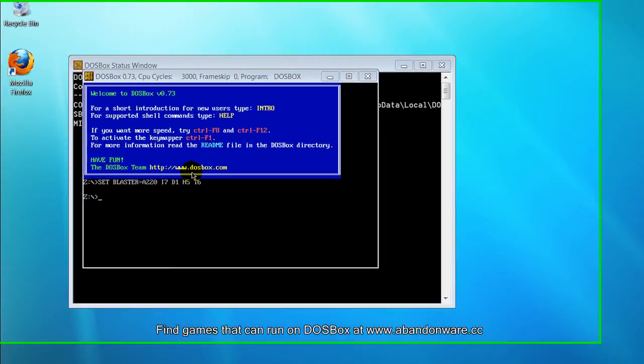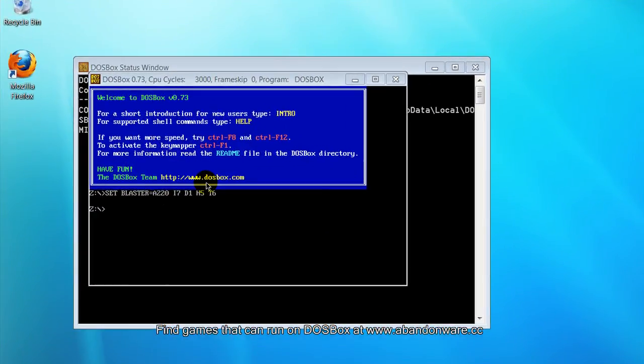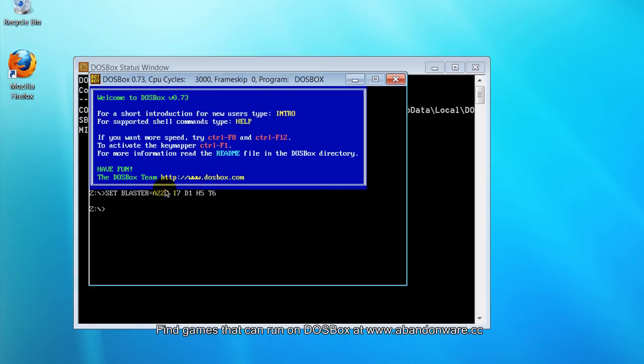Hi, in this video I'm going to show you how to fix a common error in DOSBox where your backslashes don't work. Instead of a backslash showing up, it shows up as a right bracket key, like so.